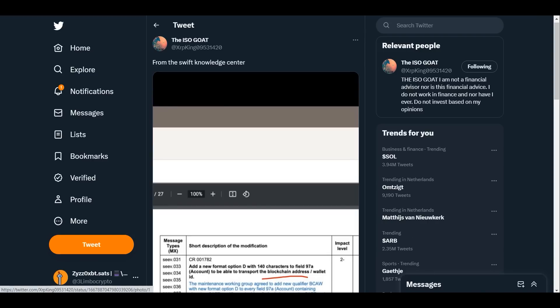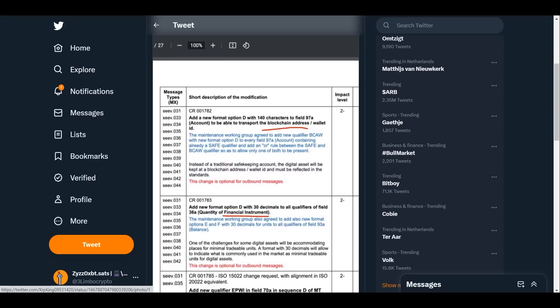From the Swift Knowledge Center, here they are saying: add a new format option D with 140 characters to field 97A account to be able to transport the blockchain address wallet ID. What does that mean? It means that they're going to use this. Swift is telling you that they're going to use blockchain addresses, otherwise this would not have been here.